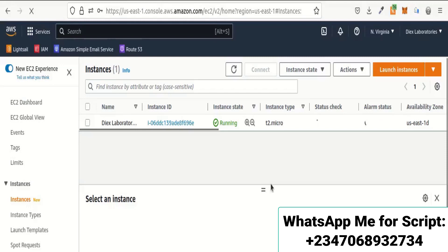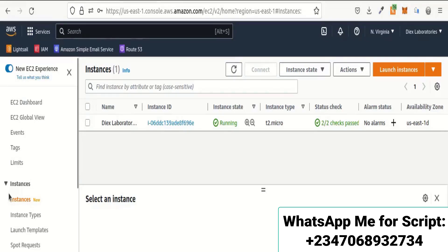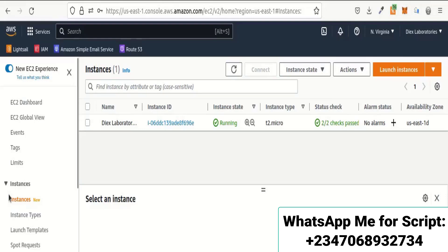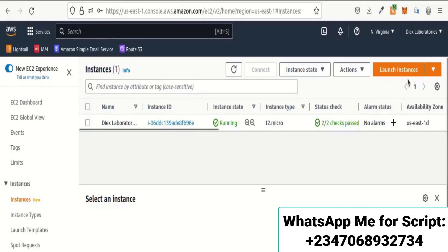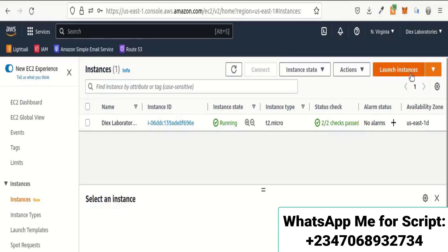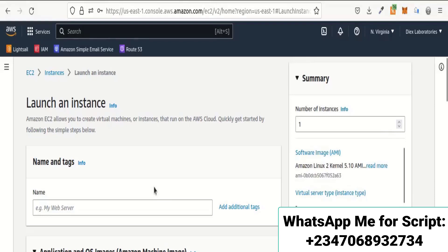Here is the AWS dashboard. I already have one instance running. We are going to create a new server. This is a cloud hosting platform — unlike Namecheap where you upload code and configure cPanel, AWS requires a bit more skill but it's learnable and not difficult. There is a 'Launch Instances' button on the top right where you can create a new server instance.